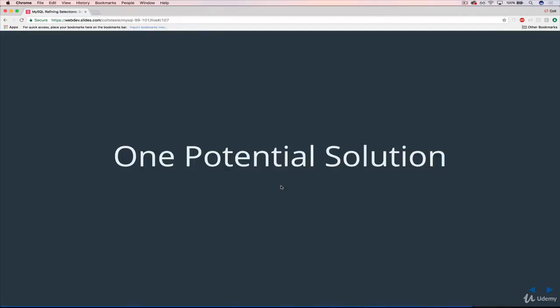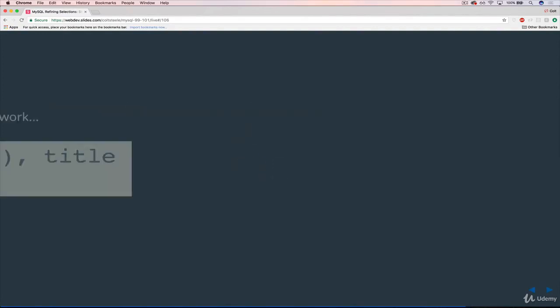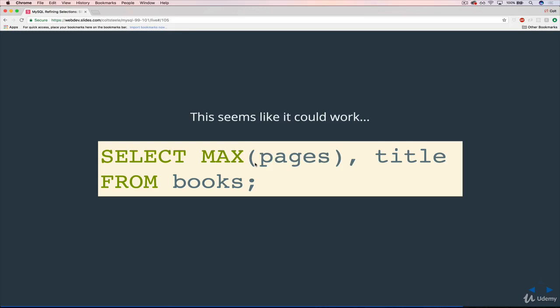So what we're discussing in this video, in case you didn't see the last video that leads into this, is that there is a problem with trying to do something like this: SELECT MAX(pages), title FROM books. If I want to find the title of the longest book or any other information along with the maximum pages, it doesn't work.